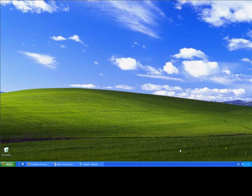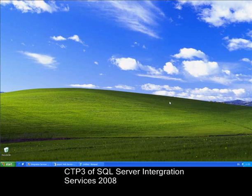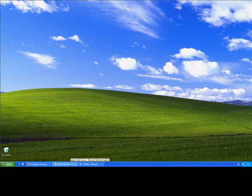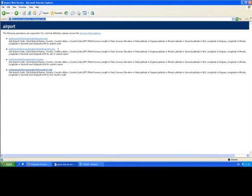I'm going to be using the CTP3 of SQL Server Integration Services 2008 to demo this. You'll see why a little bit later. I'm also going to be using a web service called AirportsInfo. This is a web service which retrieves information about airports around the world.